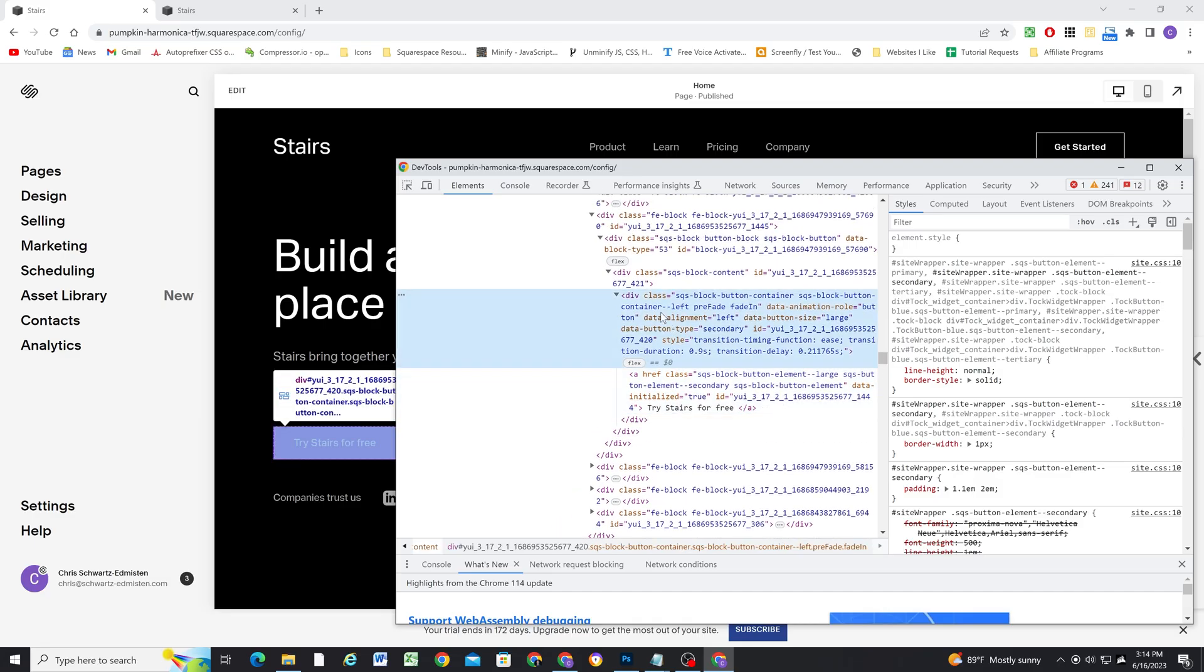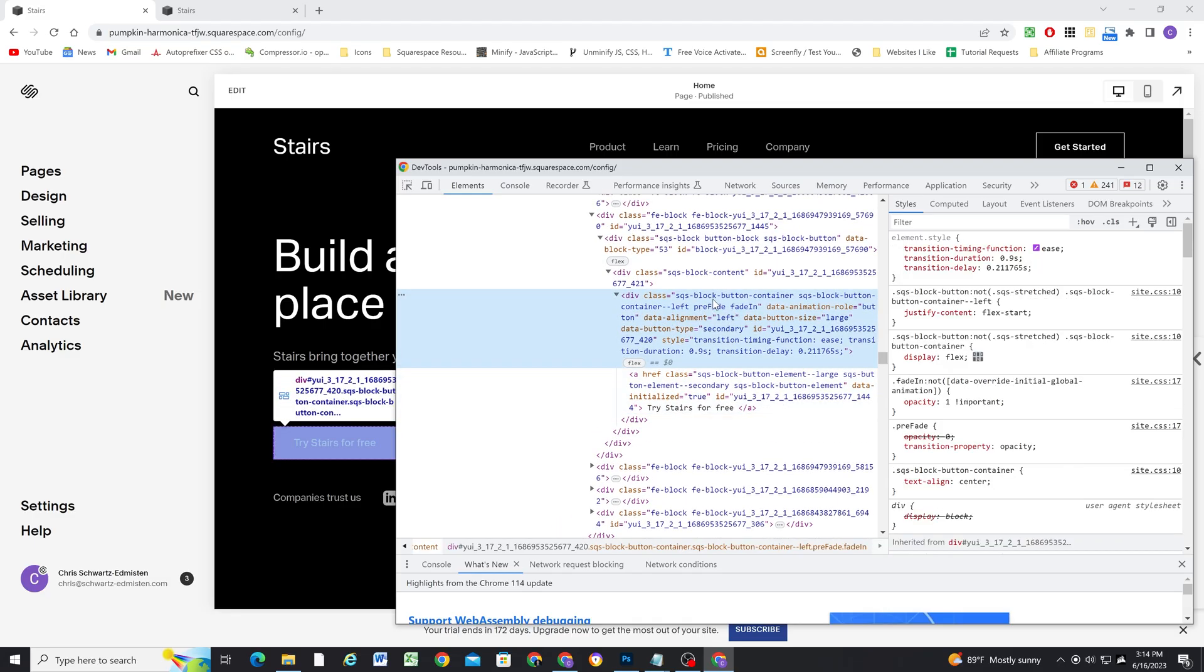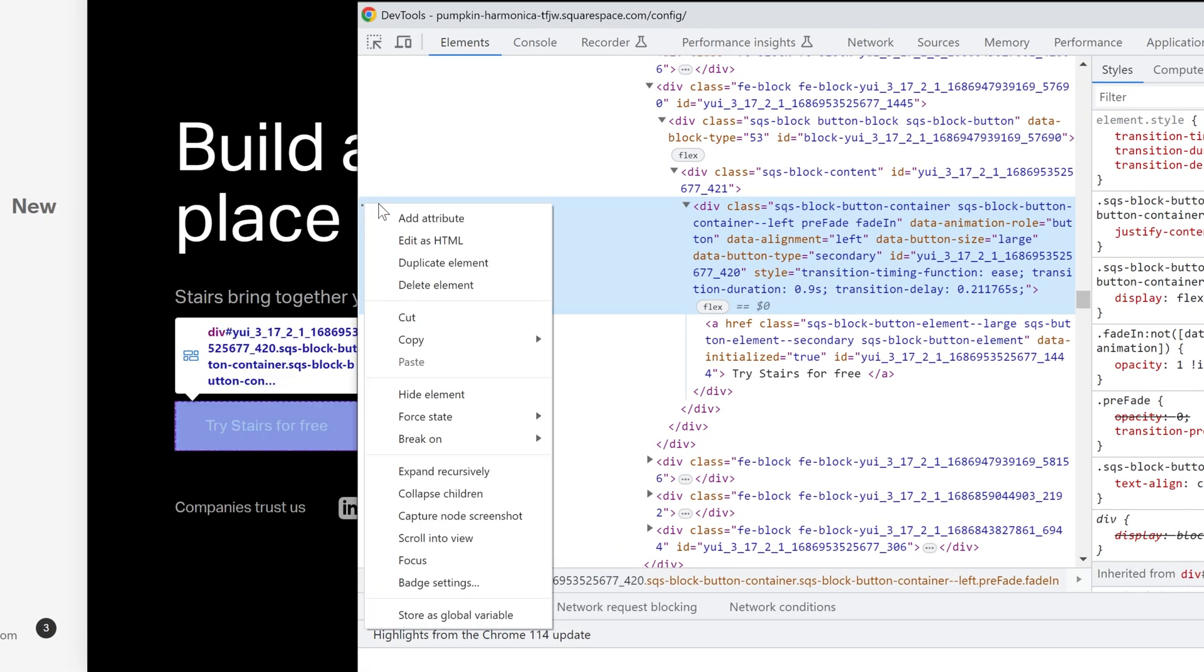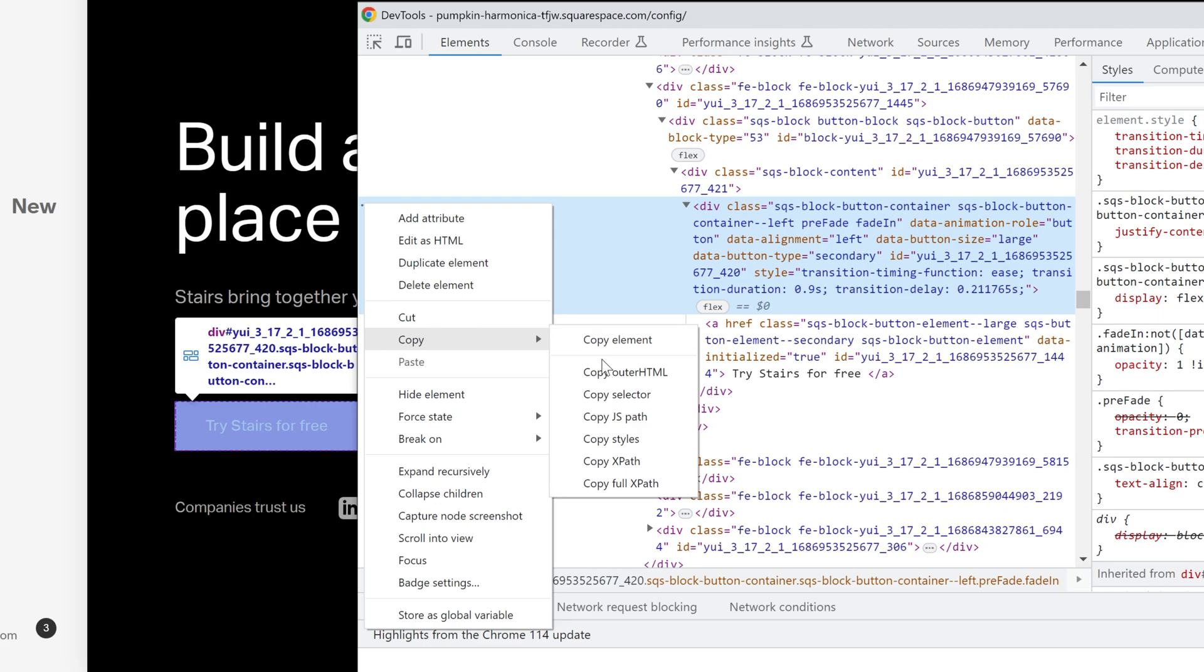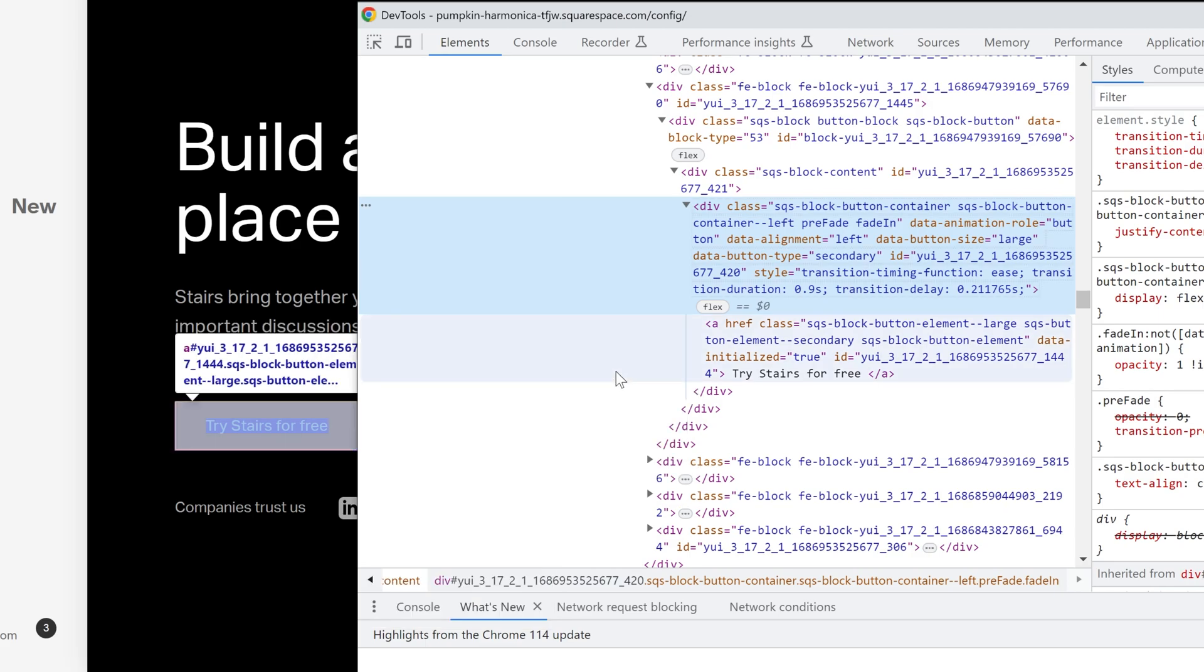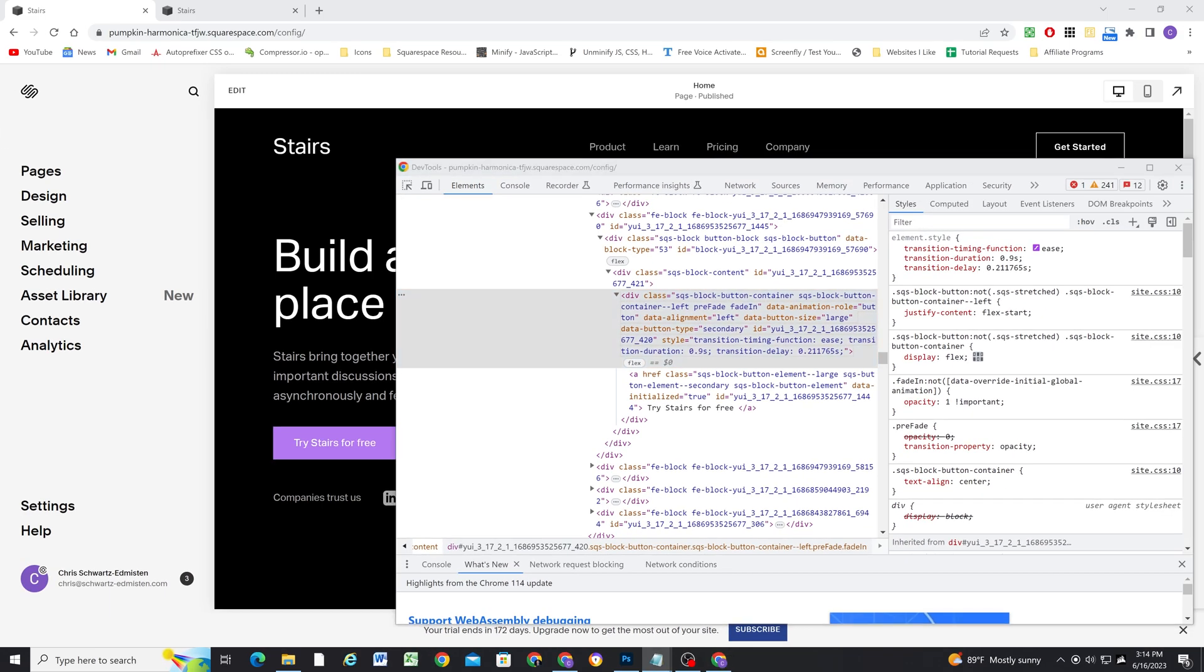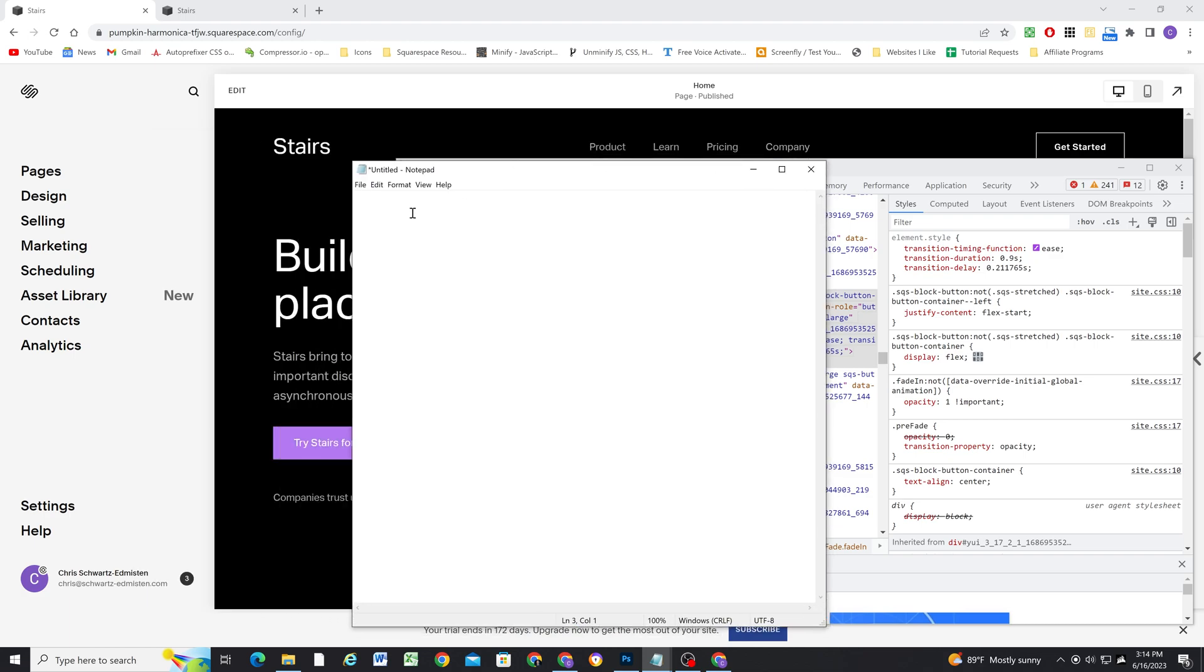So if I click on this SQS block button container element and highlight it, three dots will appear. And if you click on those and then click copy, copy outer HTML, we can then get a blank notepad document. And I'm just going to go ahead and paste this HTML into the notepad.